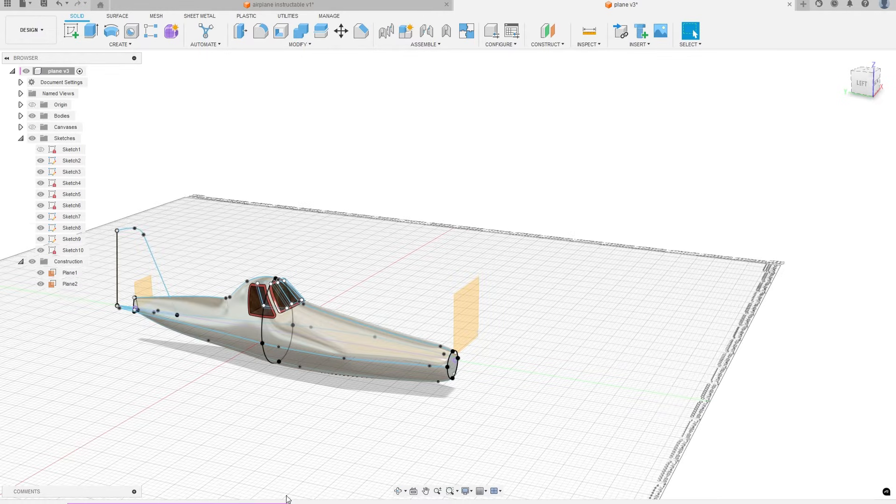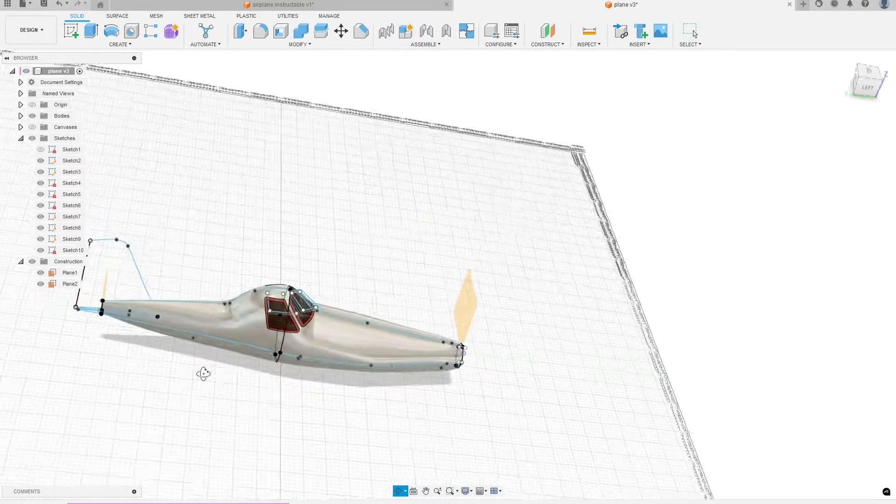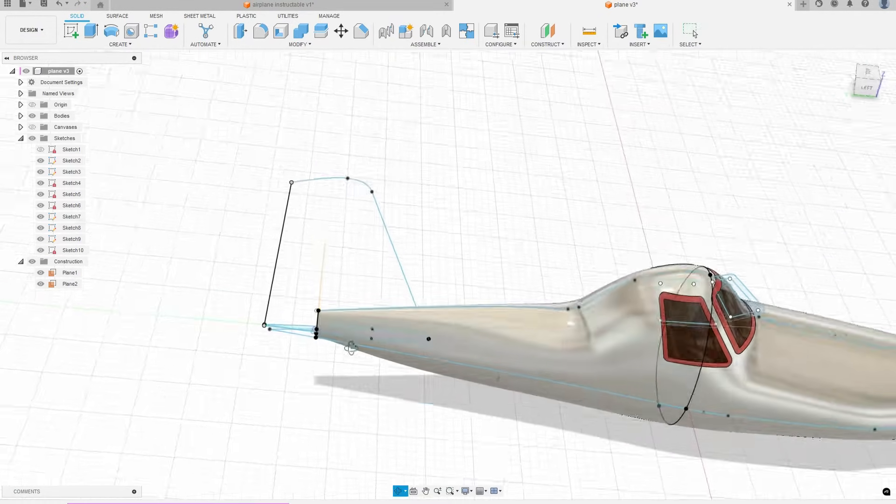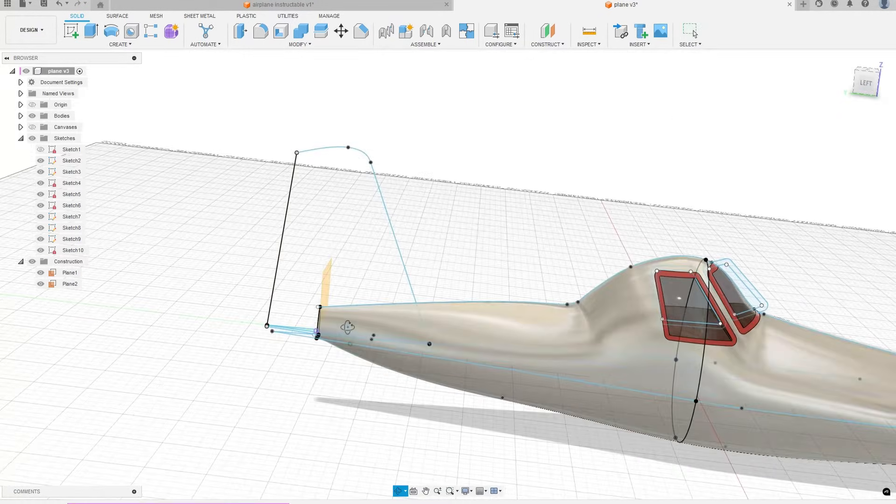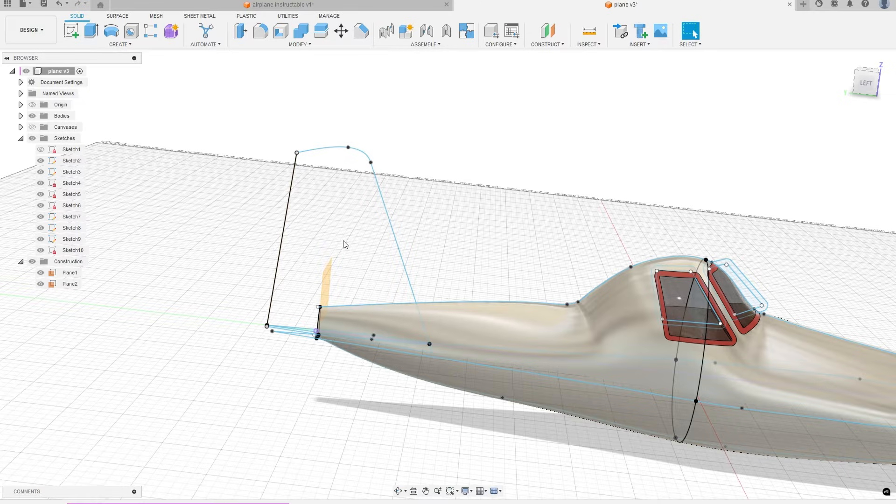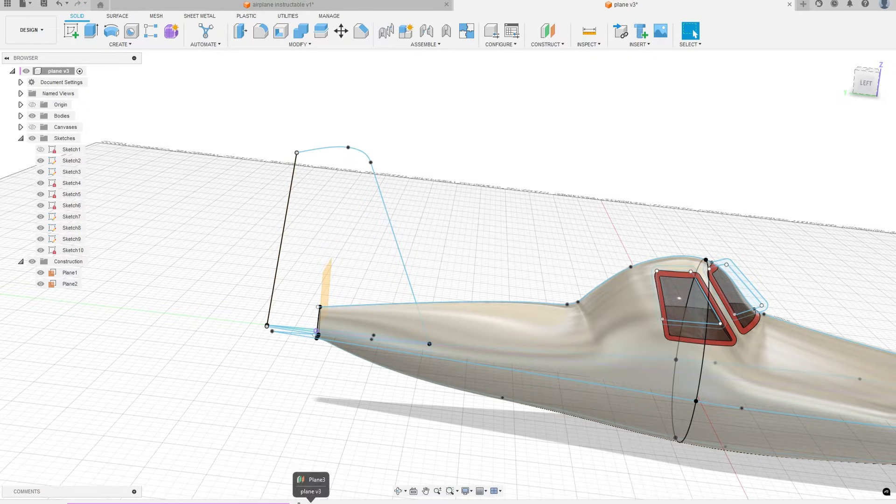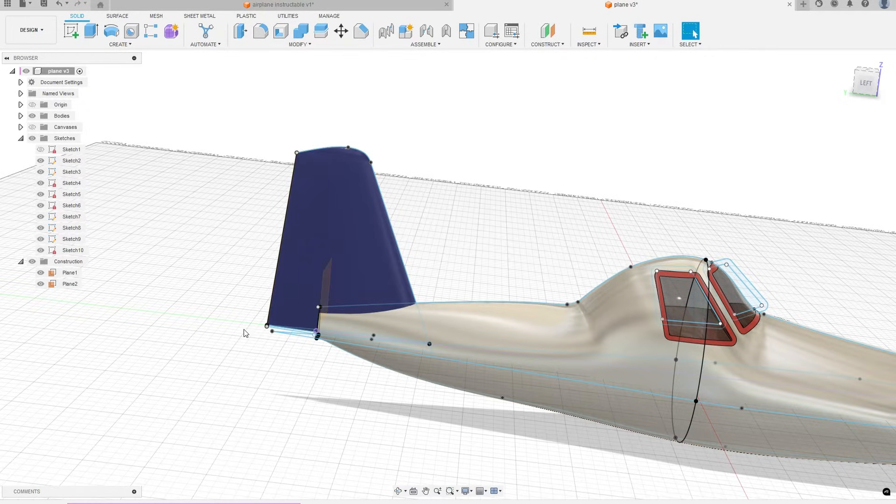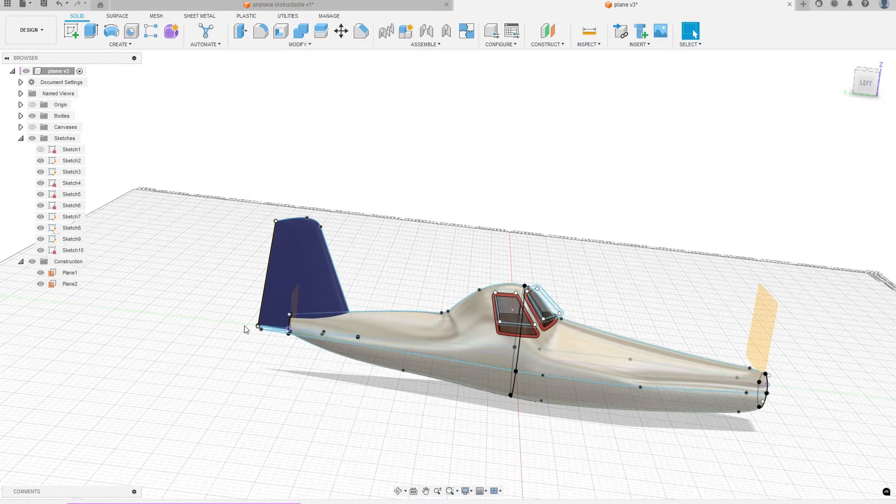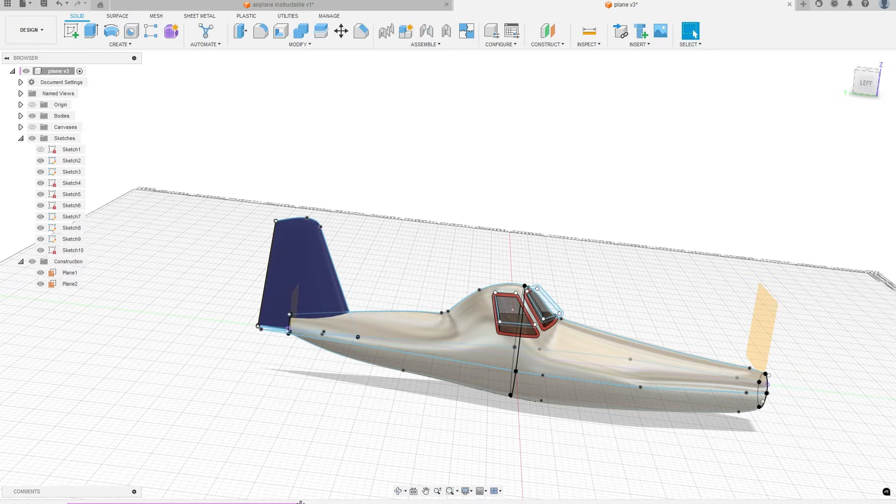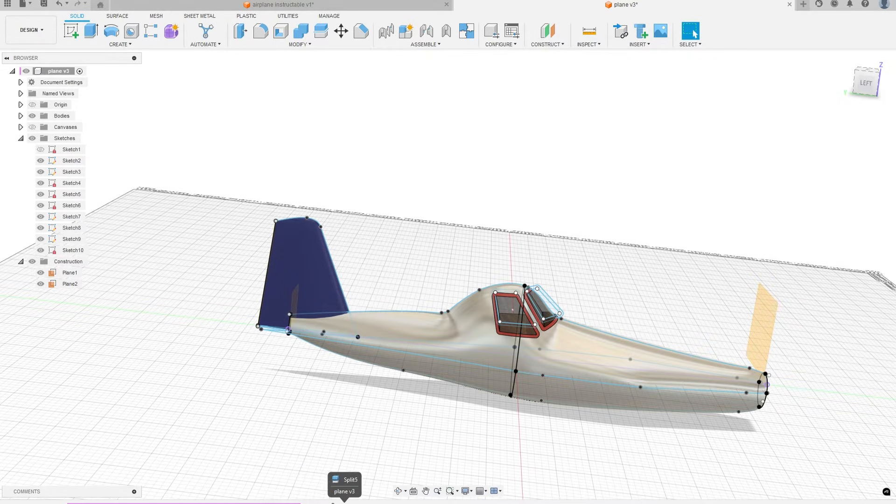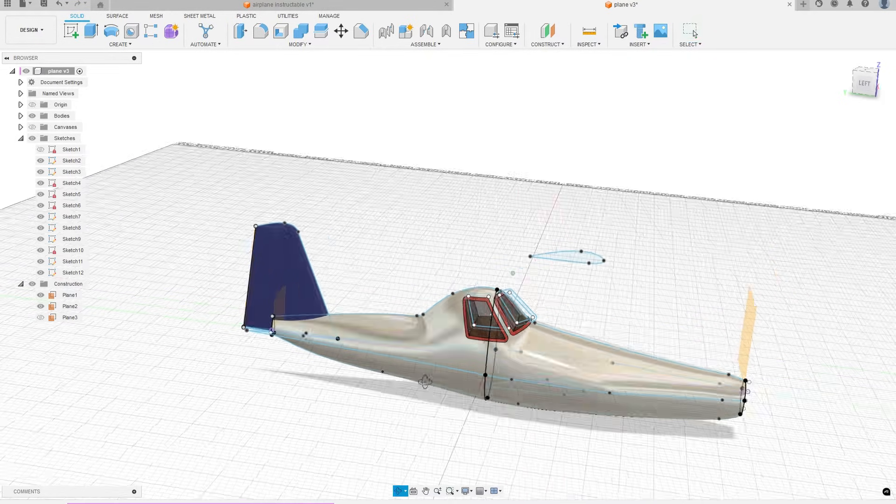For the tail, I created a top view sketch. I also drew two side view sketches, one for the back vertical line and another for the front curve. Breaking this sketch into two helped with the next step. I then swept the top view sketch up using the side view sketches as guides.